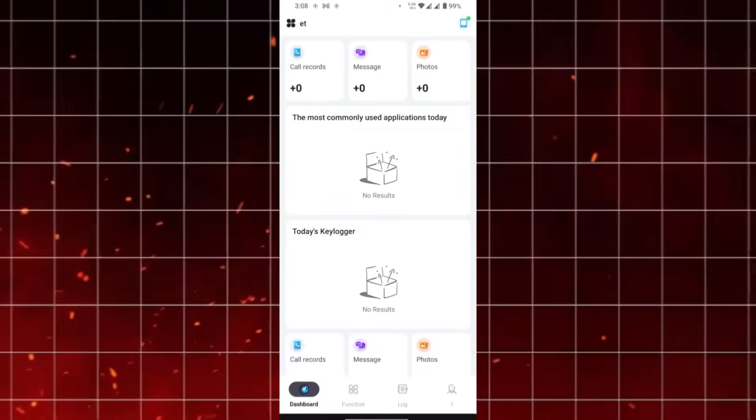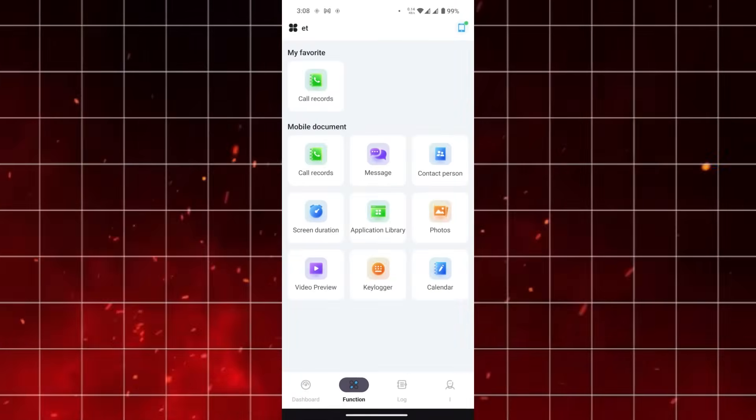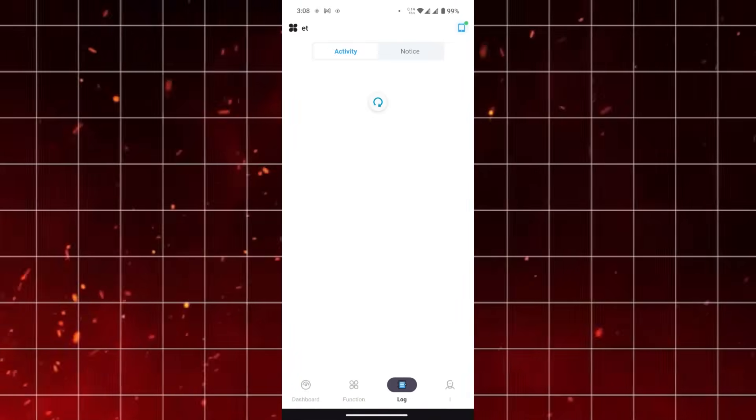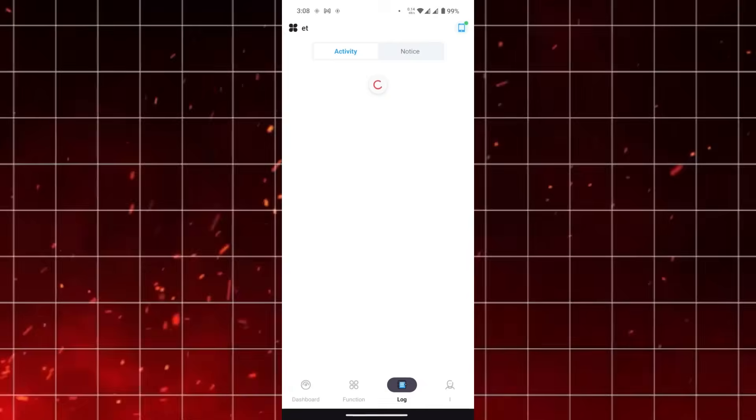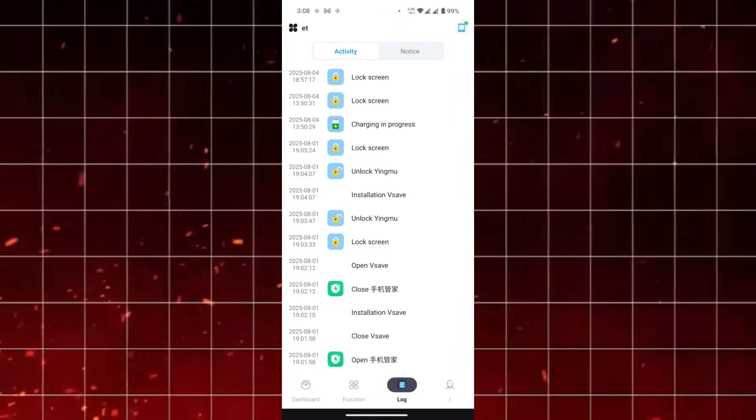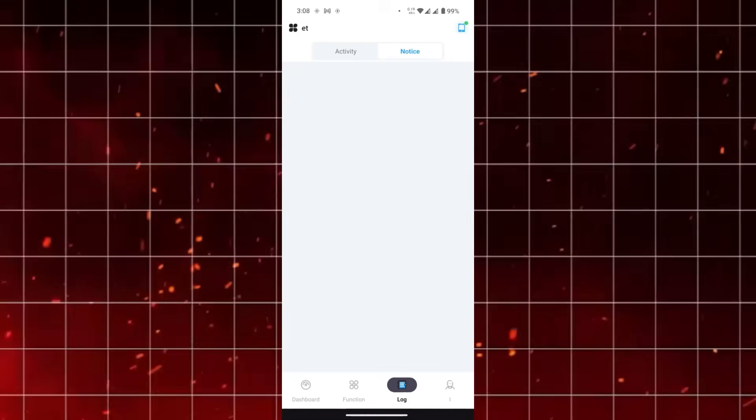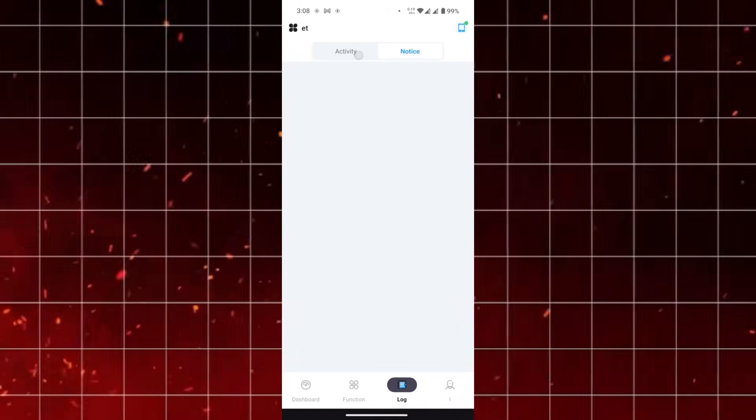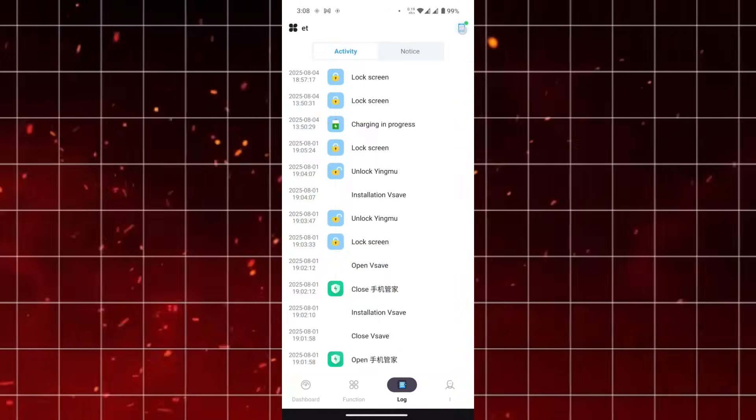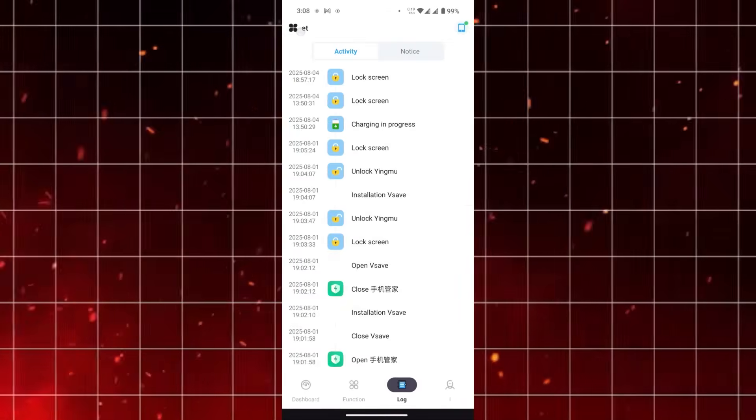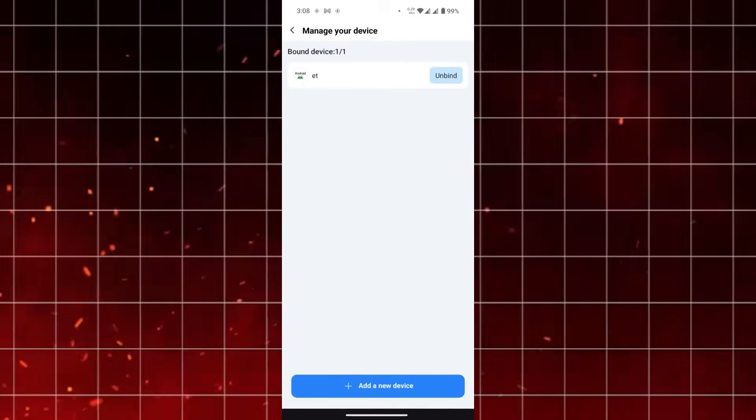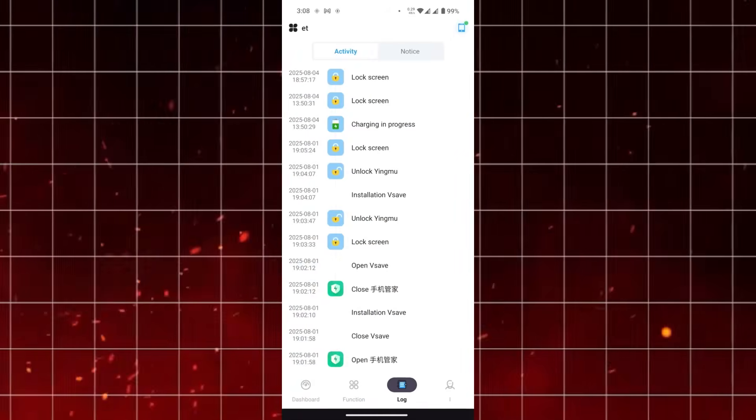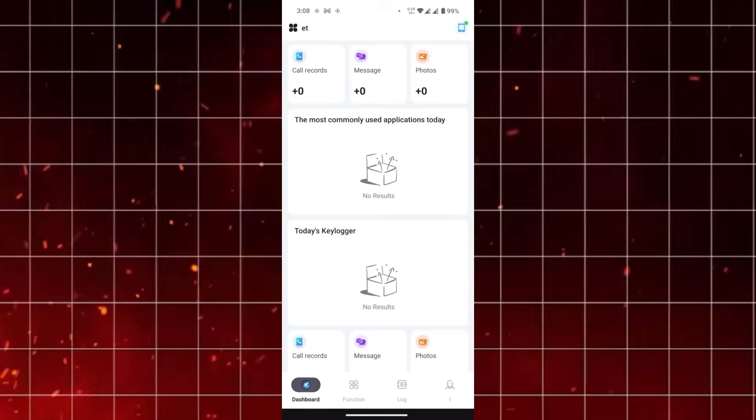When it comes to features, KidoCard Pro is built around being user-friendly and secure. From the installation process to everyday use, the app is designed to be straightforward. Even if you're not particularly tech-savvy, the accessibility makes it a great choice for parents who want something reliable without having to spend hours learning how to use it.